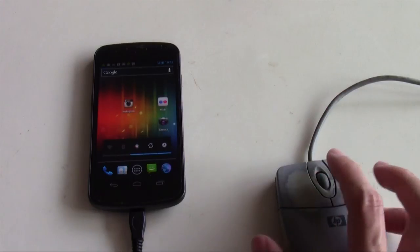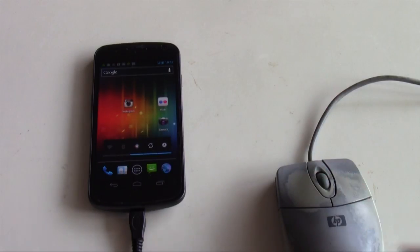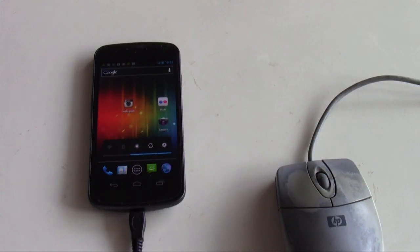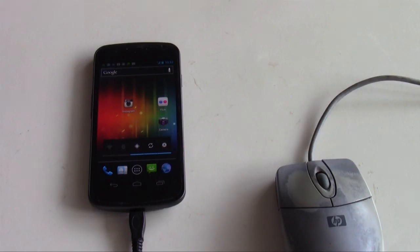So this was just a quick demonstration showing you how to connect and use an external keyboard or an external mouse connected to your Samsung Galaxy Nexus. I hope this was useful and thanks for watching.